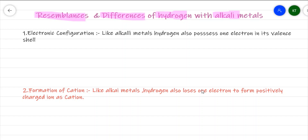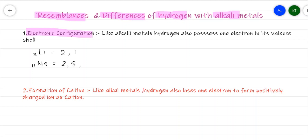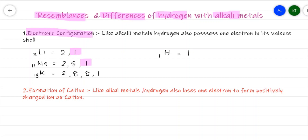The very first point is electronic configuration. Just like alkali metals, hydrogen also possesses one electron in its valence shell. Alkali metals like lithium (atomic number 3, configuration 2,1), sodium (atomic number 11, configuration 2,8,1), and potassium (atomic number 19, configuration 2,8,8,1) each have one electron in the outer shell. Hydrogen, with atomic number 1, also has one electron in its outer shell.